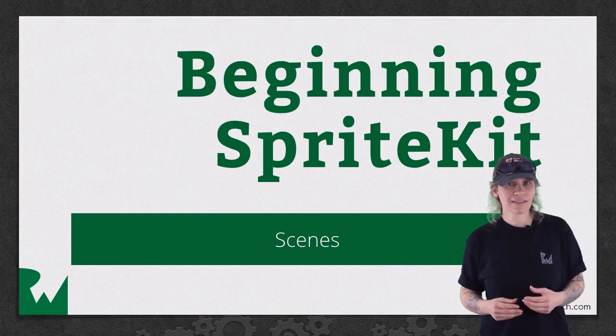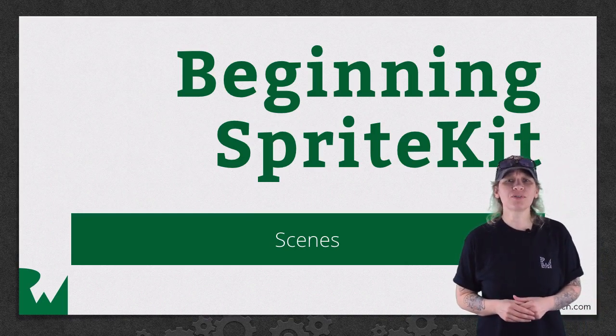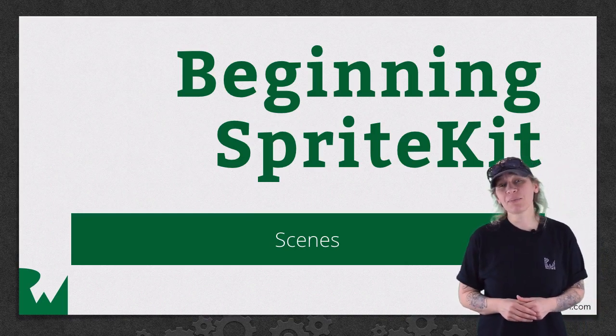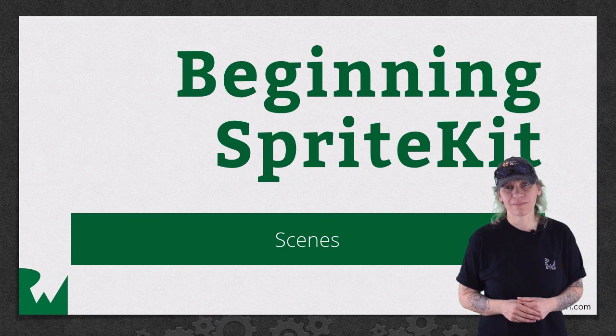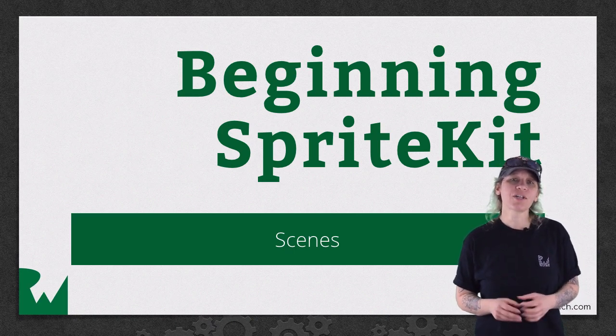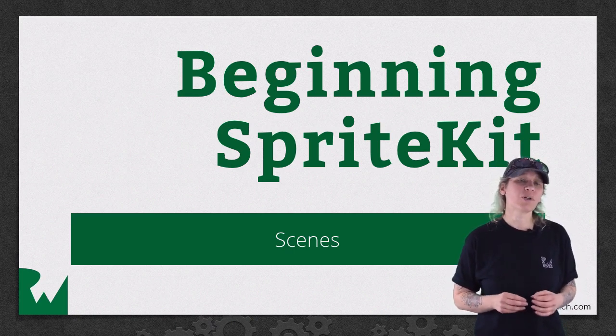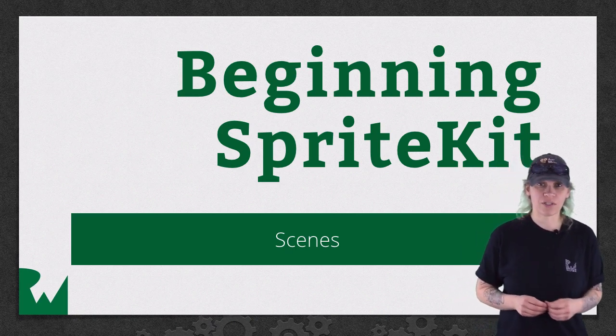Hey what's up everybody, this is Tammy. Welcome back to our video tutorial series on beginning SpriteKit. In this part of the series, you'll learn about scenes and how to work with scene transitions.